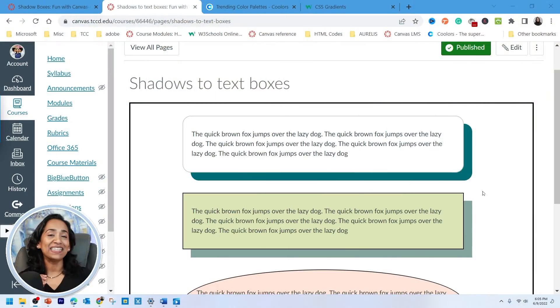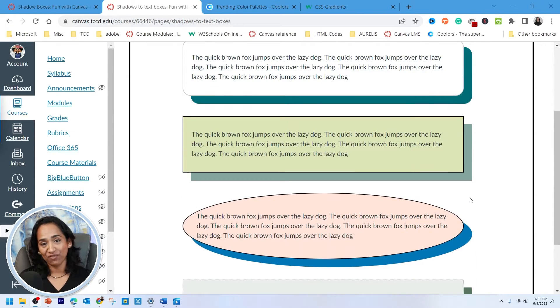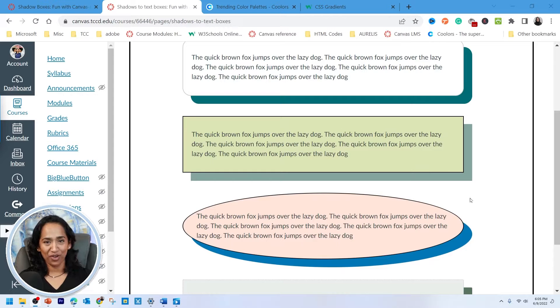I'm sure you all will agree with me that as educators, we have more fun creating engaging, colorful content for our students. While we are still learning how to make our Canvas pages interactive and engaging, in today's session, I will be showing you how to create these fun shadow text boxes inside our Canvas pages. So without further ado, let's go ahead and jump right into it.